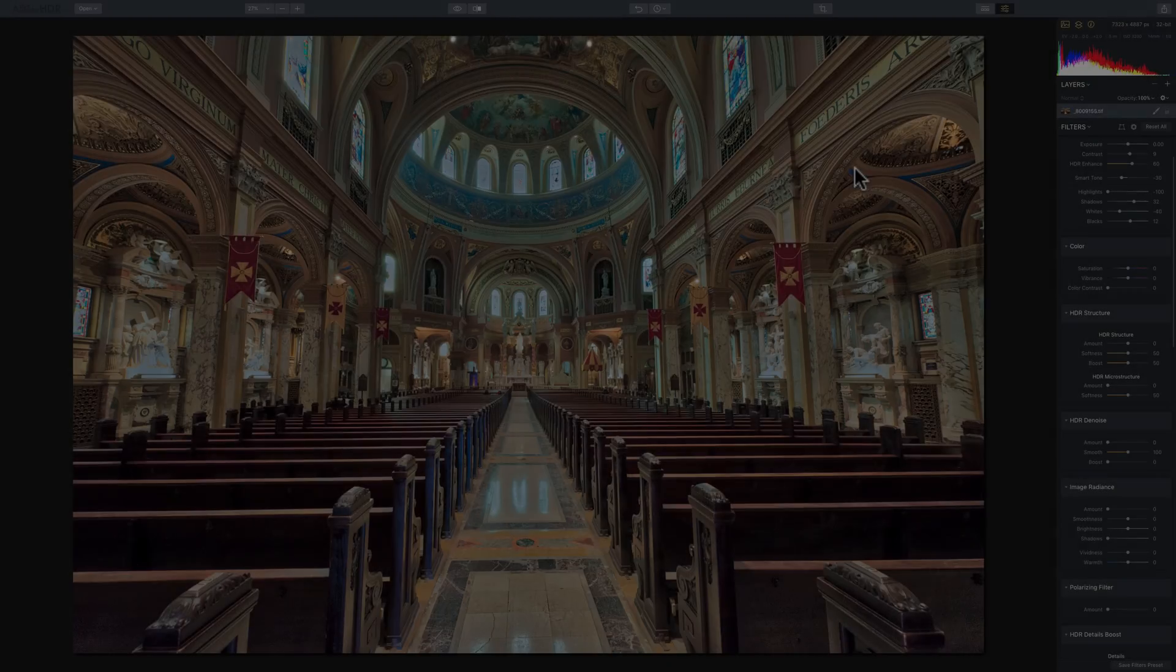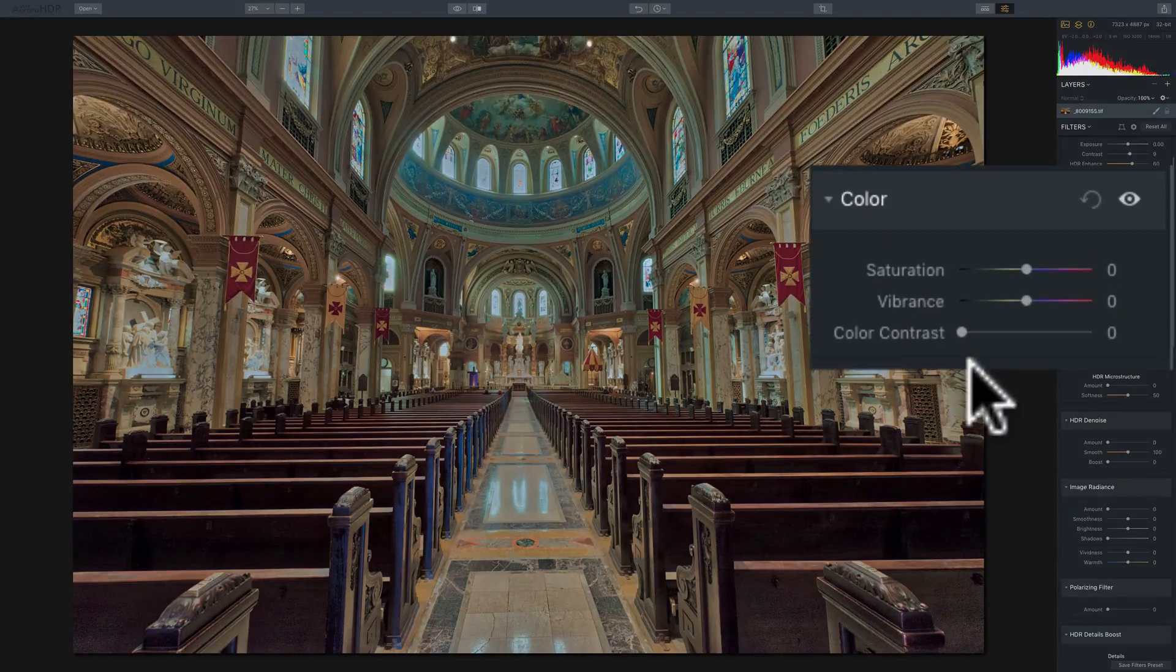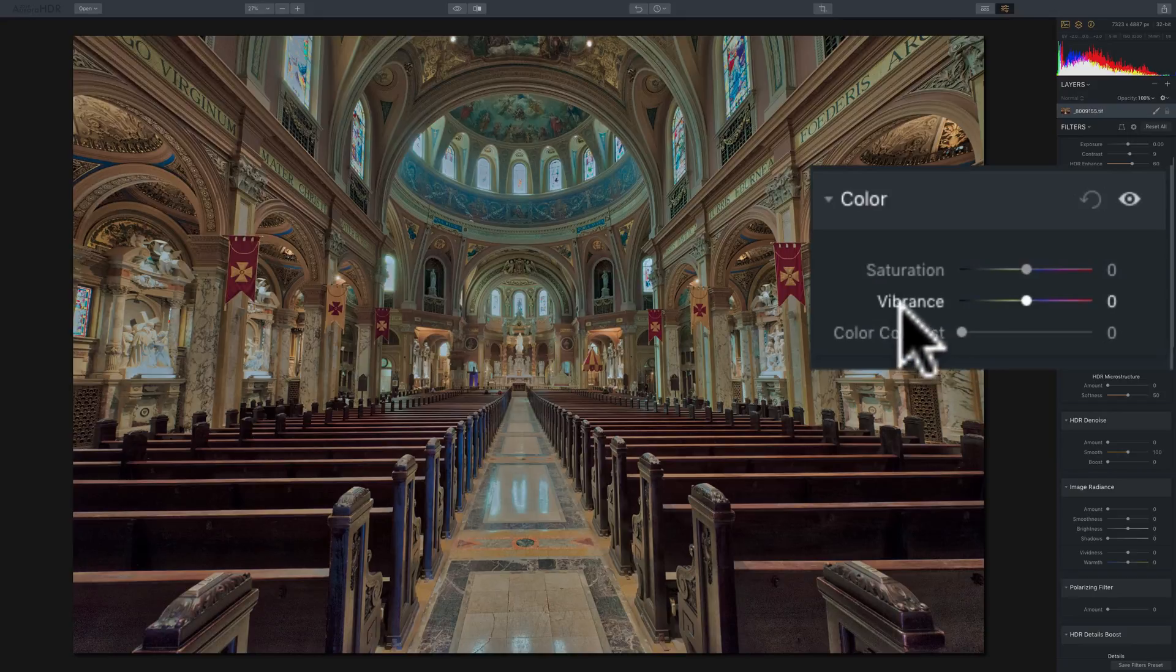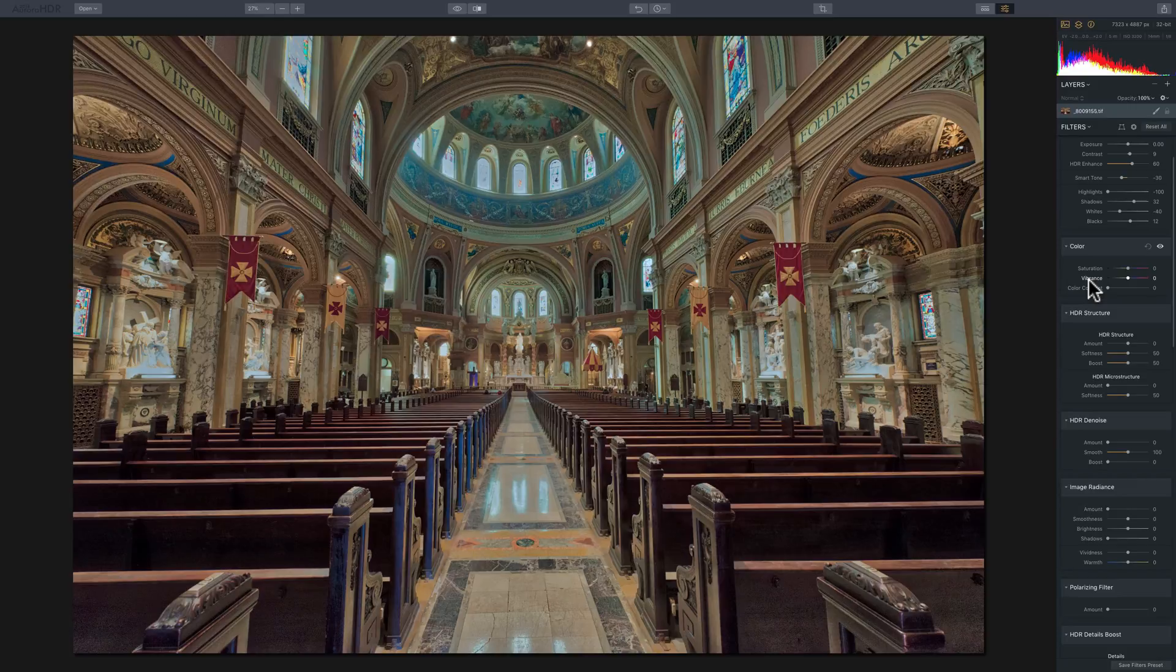In this episode we're going to talk about the color filter that's in Aurora HDR 2018. As you can see the color filter is pretty simple. There's only three sliders and those first two sliders, saturation and vibrance, are found in probably every single program that will process an image.